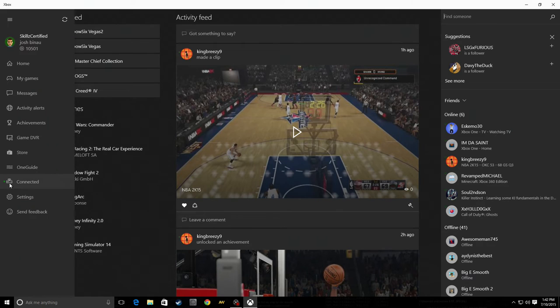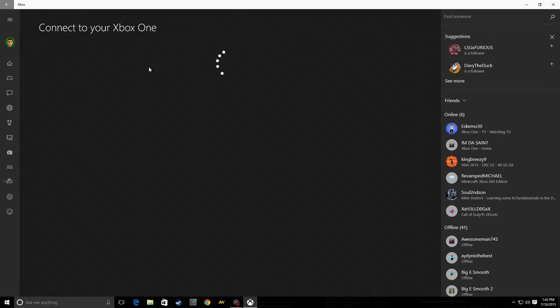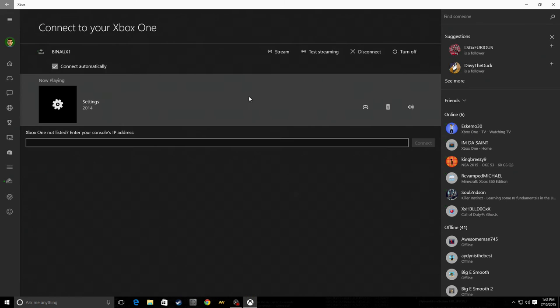Then you go down, it looks like a little Xbox One console icon. You hit that, connect, then it brings up this. On your network, it should show you an Xbox console.